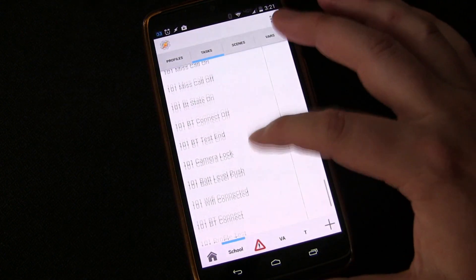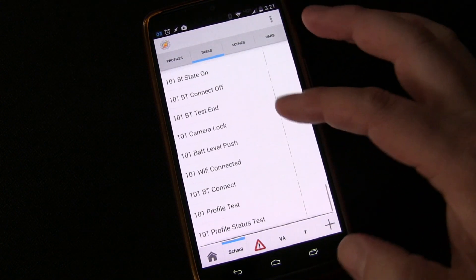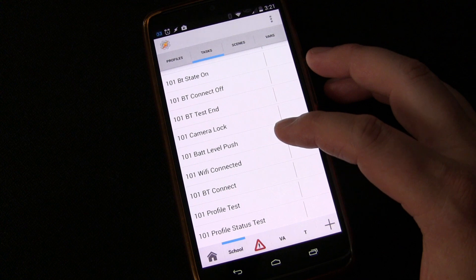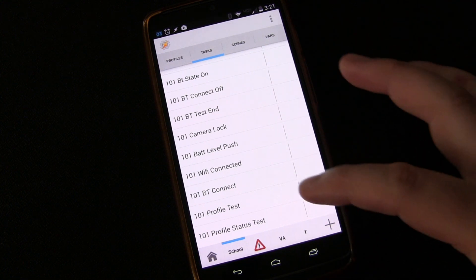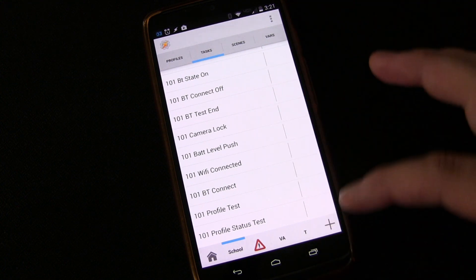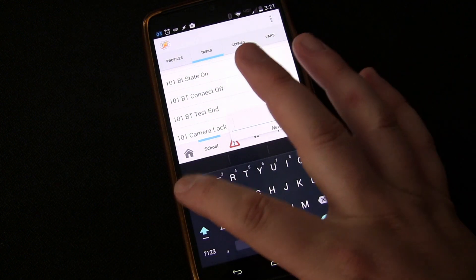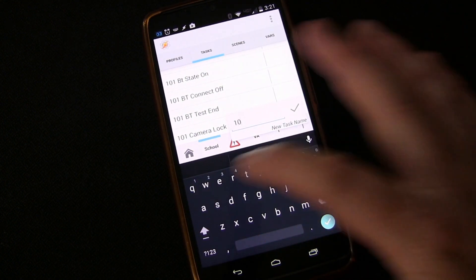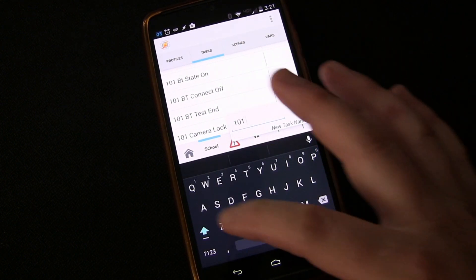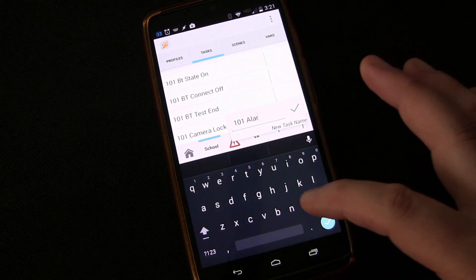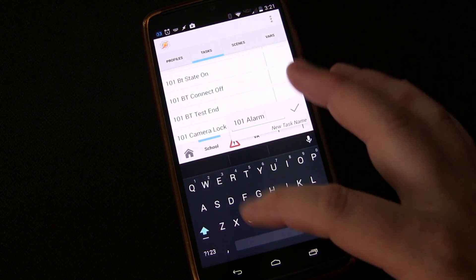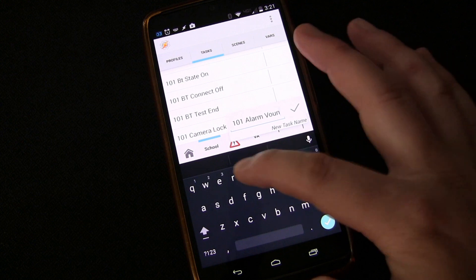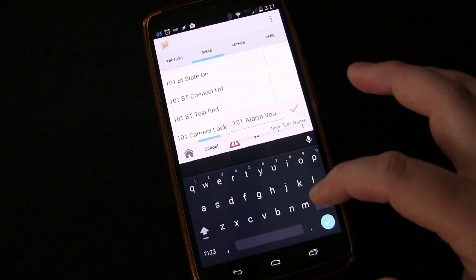But the question of course is, well, how do we set up the 8-hour thing? Let's go into, let's create a new task. We're going to call it 101 Alarm Count because it's like a countdown to an alarm.